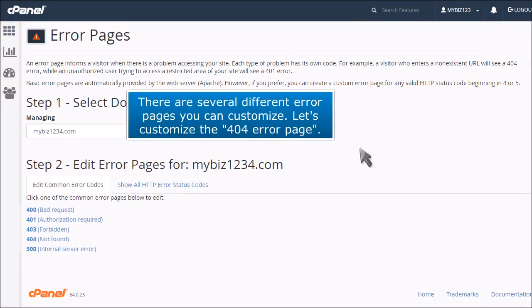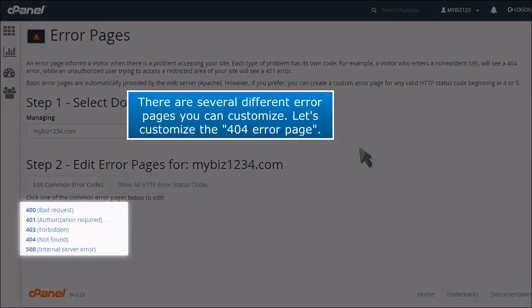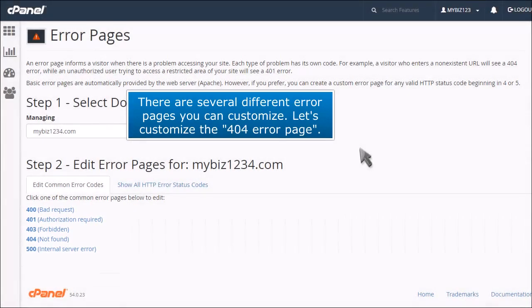There are several different error pages you can customize. Let's customize the 404 Error Page.